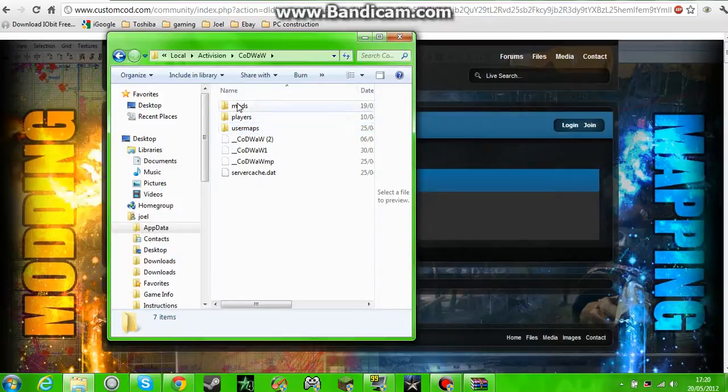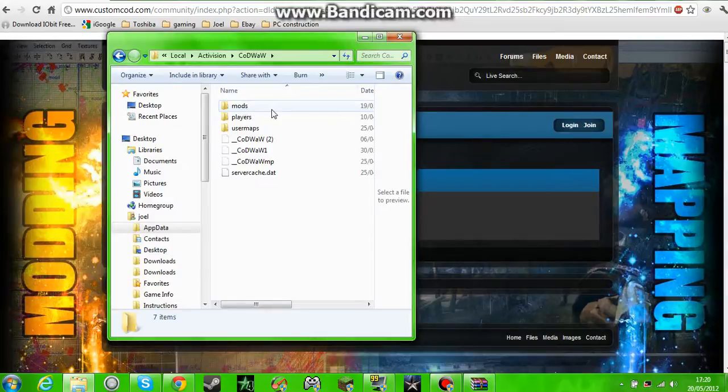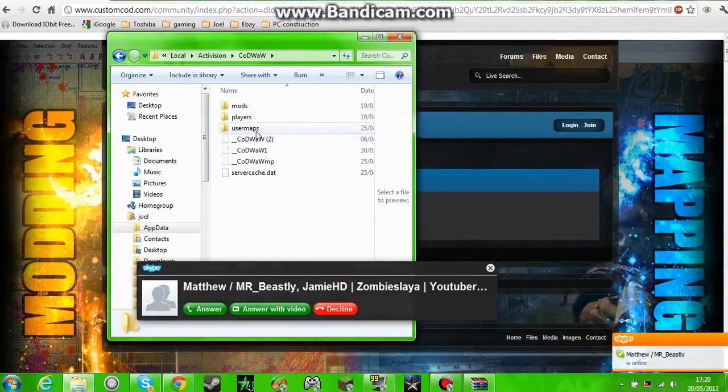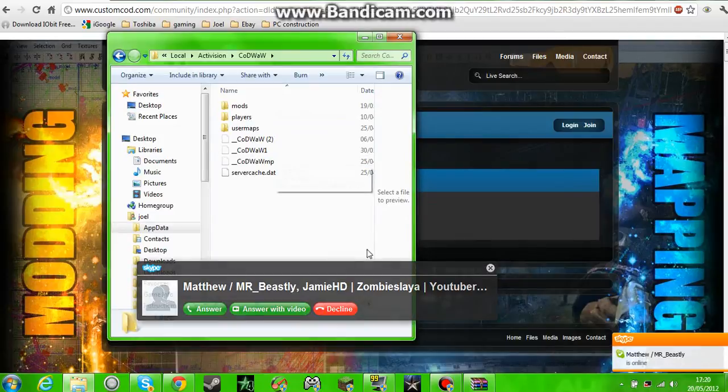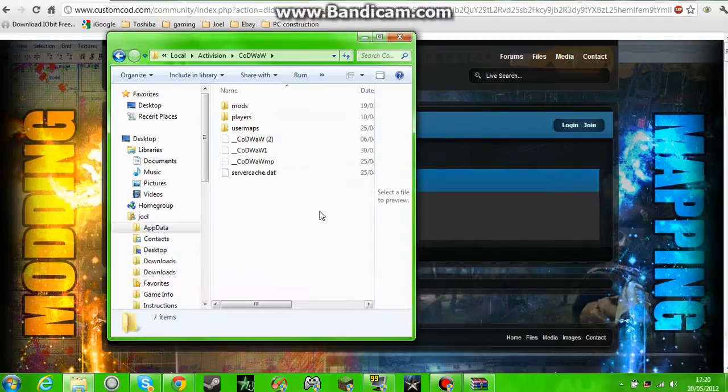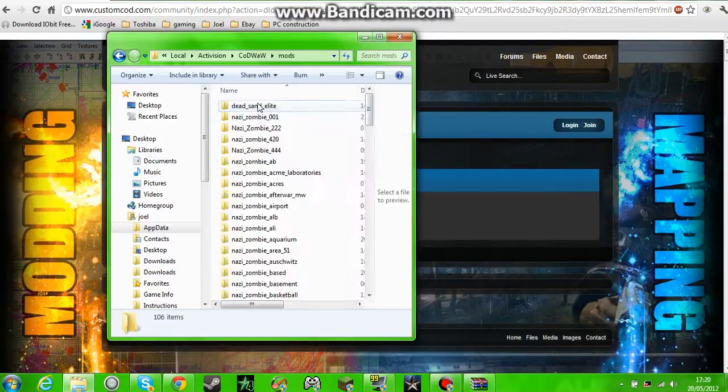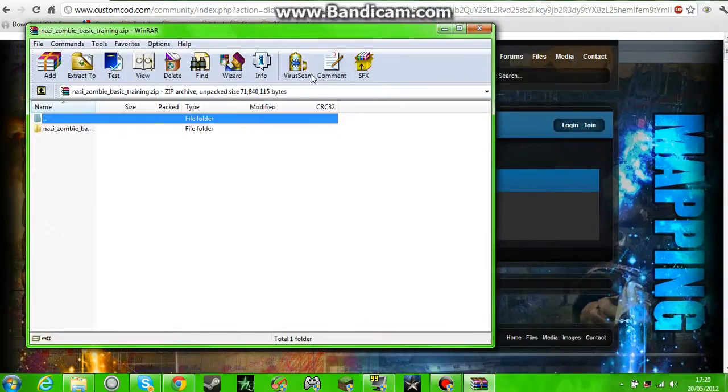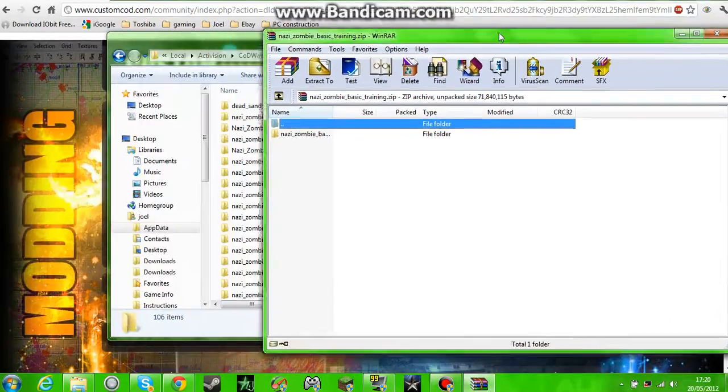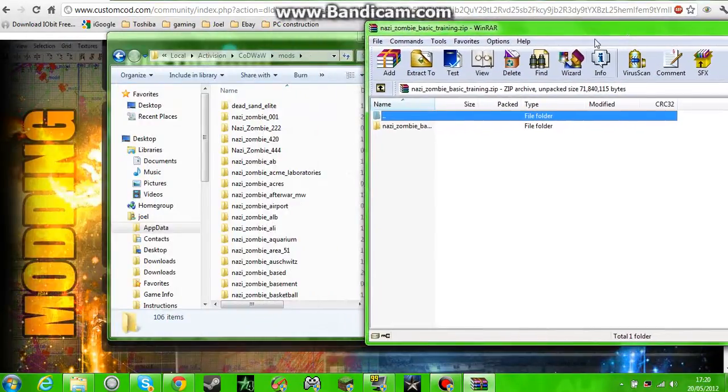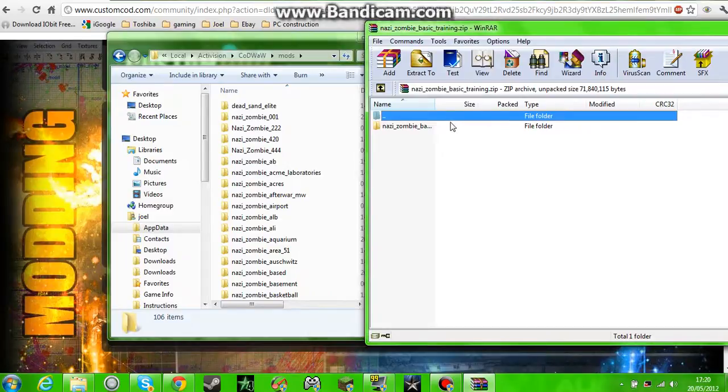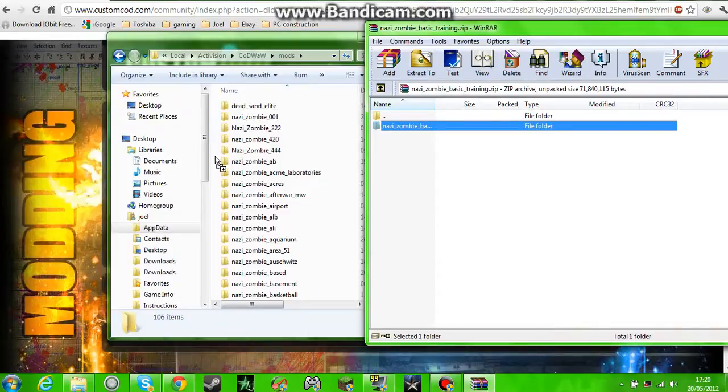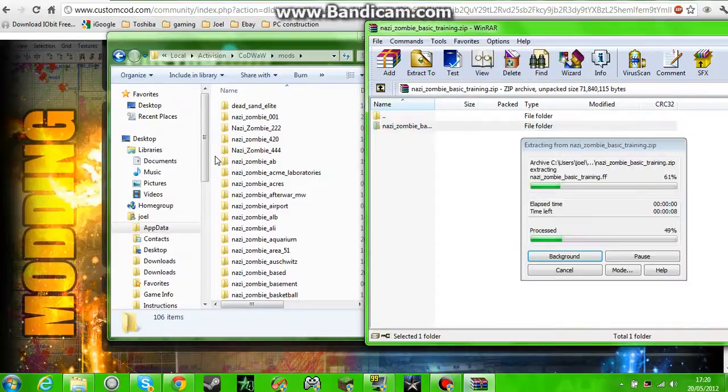But all you need to do is you need to create a mods folder, just call it mods. And then you open up that and you can open up your zip. You don't need WinRAR, it's just I got persuaded to get it by some mates.